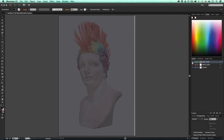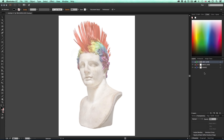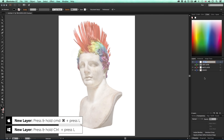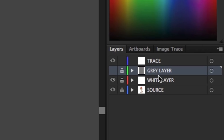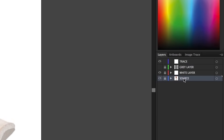For now we can toggle the visibility of the grey layer off so we can see our source image. The last thing to do in the preparation stage is press Command+L again to create a new layer and call it 'trace'. This is how the layers should be set up: the top layer is 'trace', under that is 'grey', under that is 'white layer', and at the bottom is the source image.